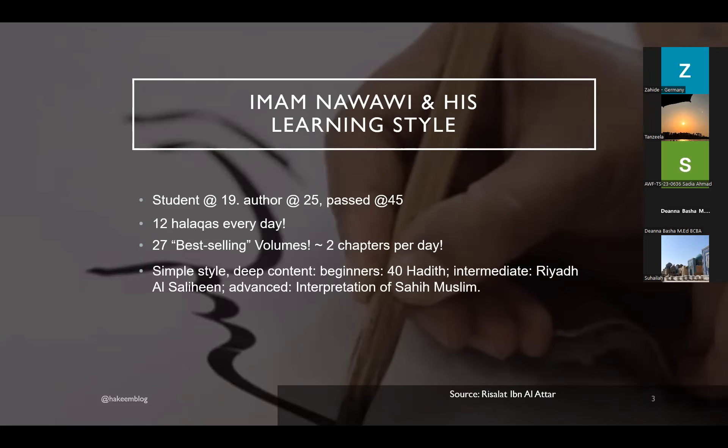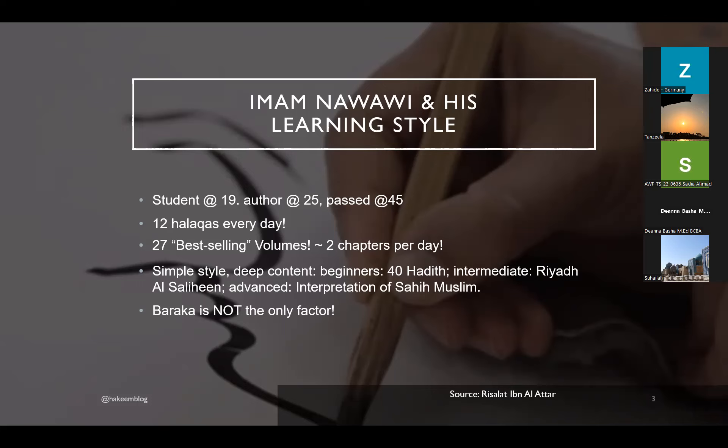He had some beginner material, like 40 hadith of al-Nawawi. Intermediate material, such as Riyad al-Saliheen, and advanced material, such as Sharh al-Nawawi ala Sahih Muslim, interpretation of Sahih Muslim. So he had, like, mashallah, amazing content in his lifespan. And people ask, how was Imam Nawawi able to produce all that legacy? And, of course, barakah is always the answer that we normally give. That barakah, spiritual blessings from Allah subhanahu wa ta'ala.